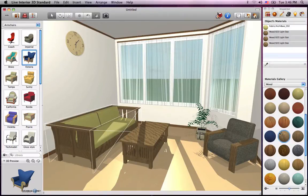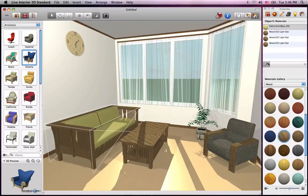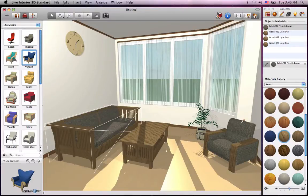Just below this section is a dropper icon that matches materials. To use it, just select a material in that list, select the dropper, and in the 3D view, click on the area with the desired material.